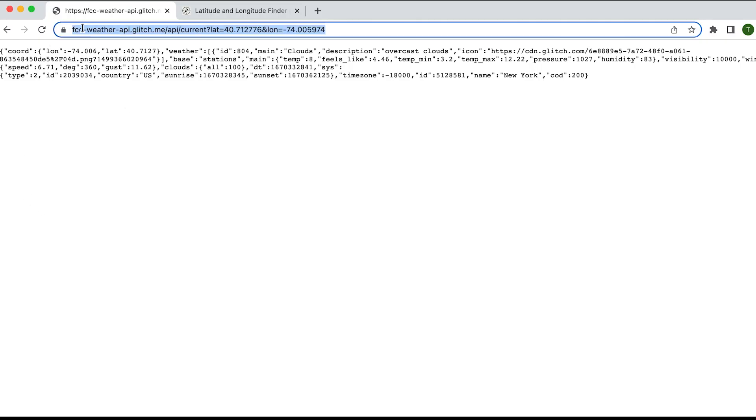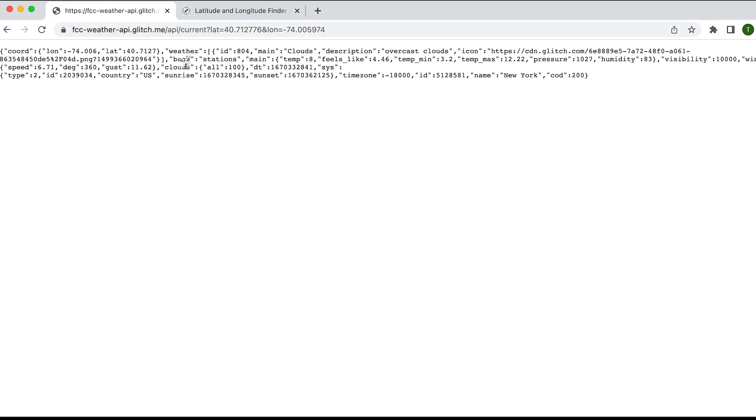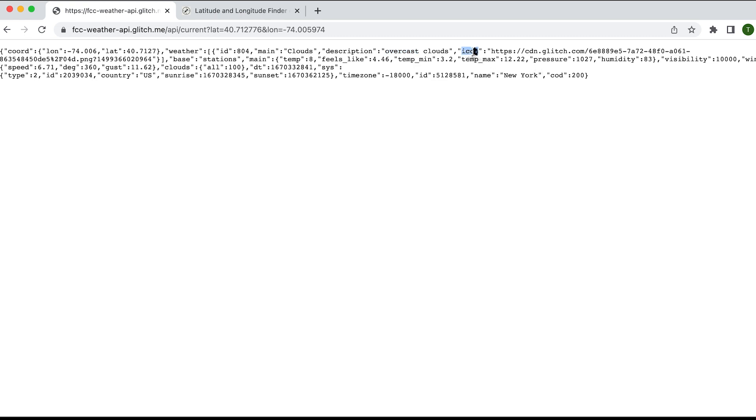This is an API which we can use without registering. The link can be given in the description. Here we can give the latitude and longitude of a location. It returns the current weather of the given location. The latitude and longitude of New York is now given. The coordinates are seen first. We will get all the details like weather ID, weather description, wind, country, city etc.